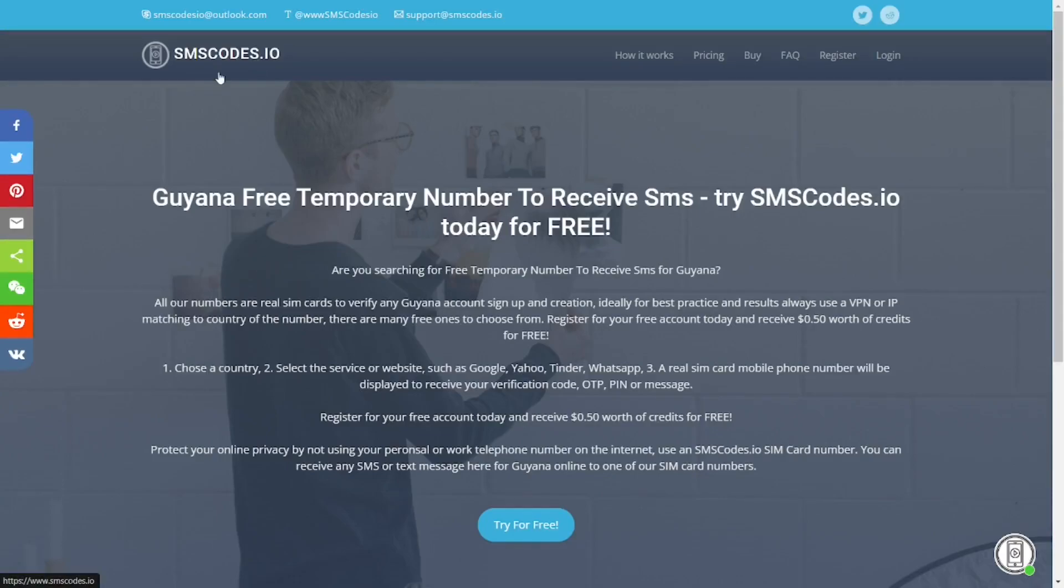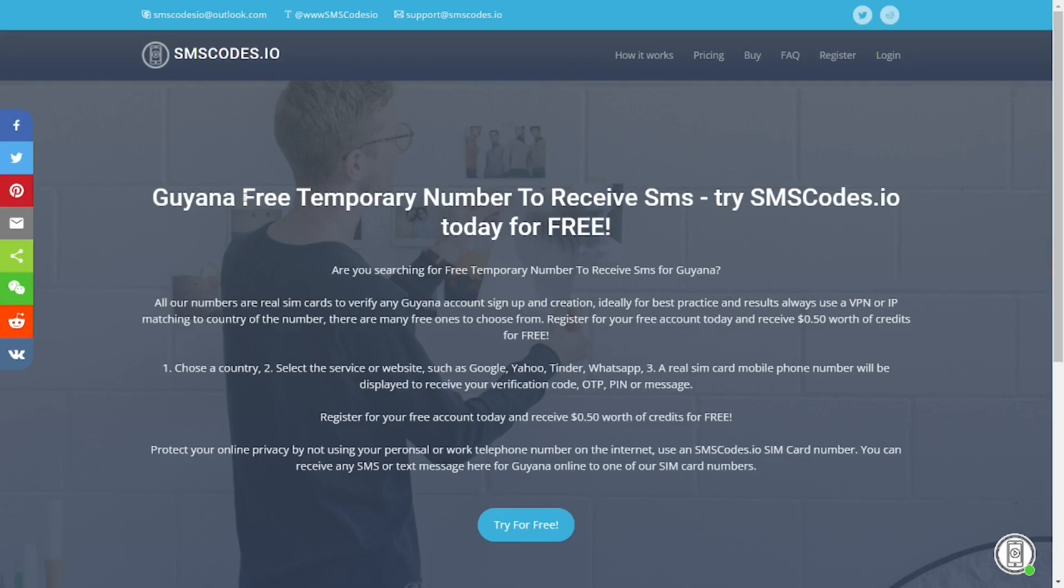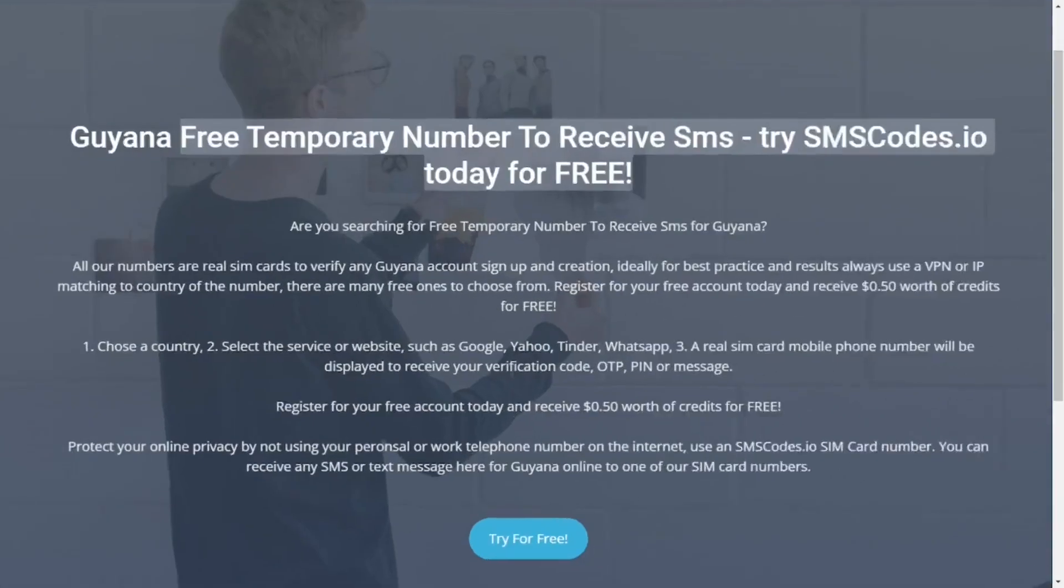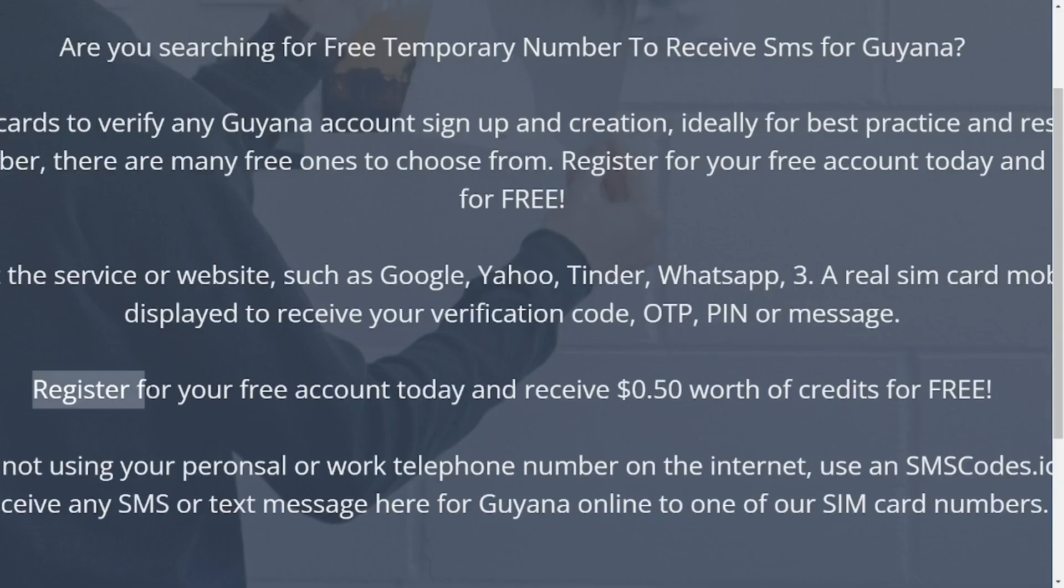This is an smscode.io review for free online phone numbers for receiving texts. When you go to Google and type smscode.io, it will bring you to the official site. It says you can get a free temporary number to receive all your text messages online. If you want to open a PayPal account or whatever, when you register they will give you 50 cents worth of credits free to receive text messages online.